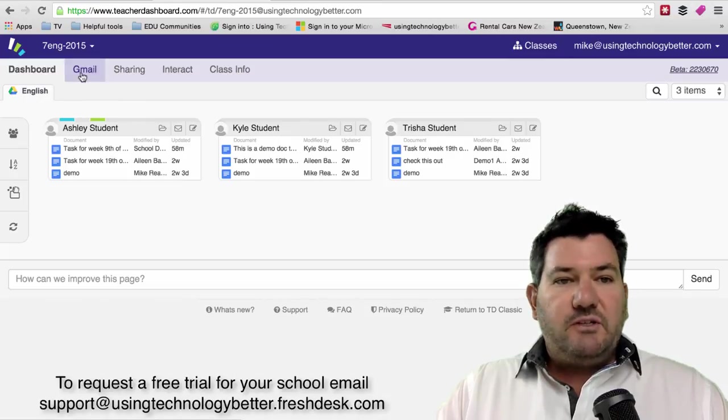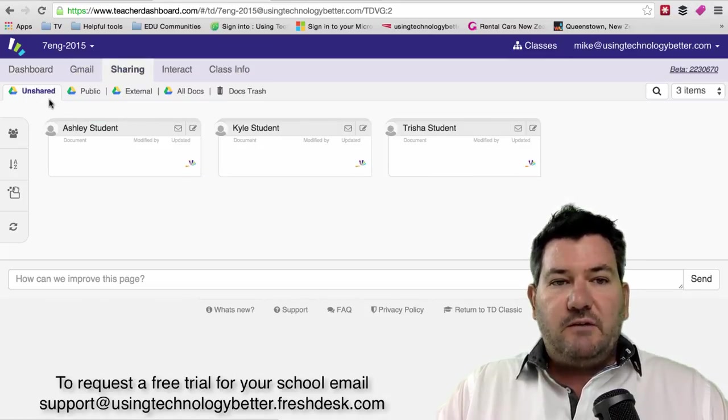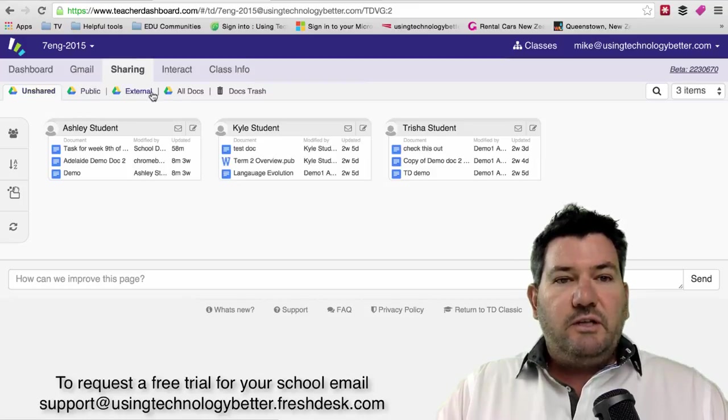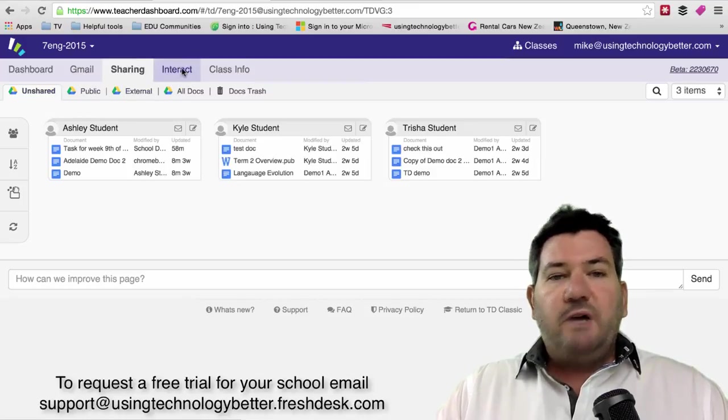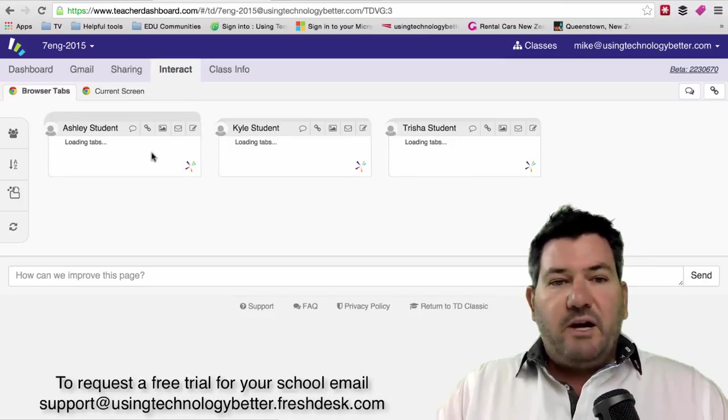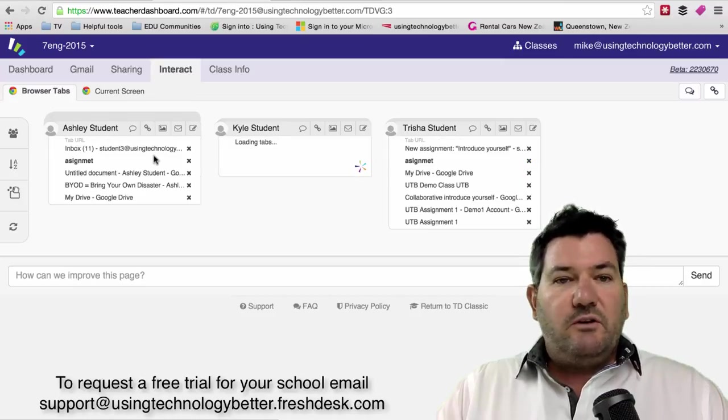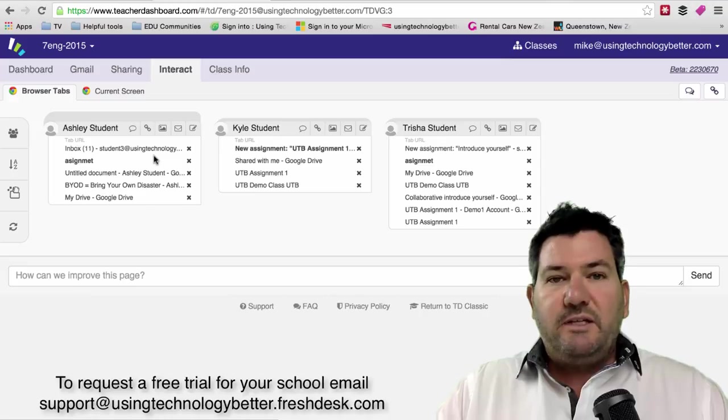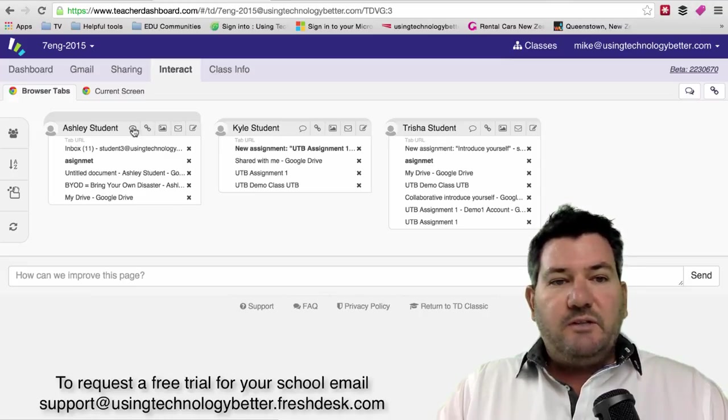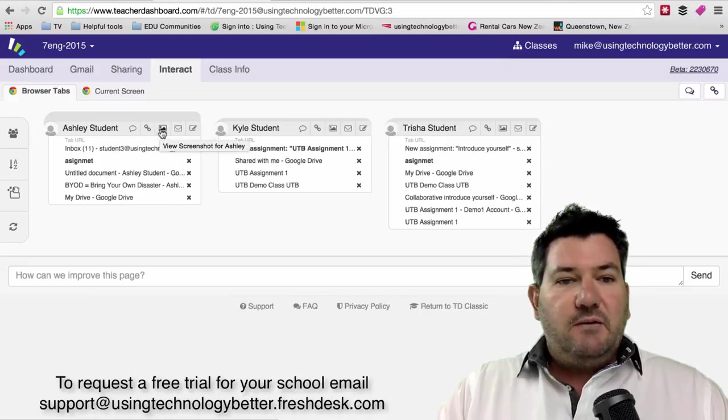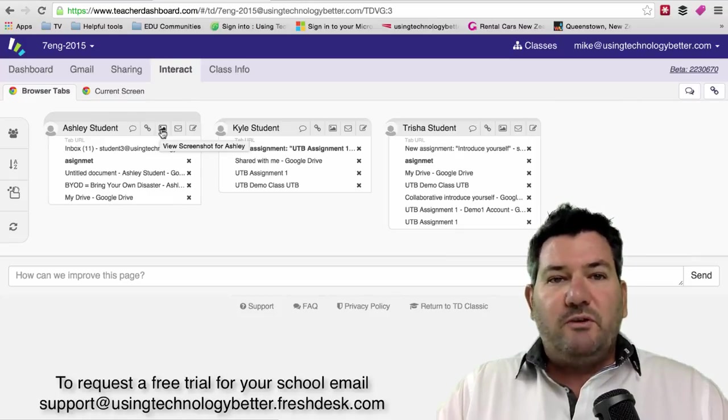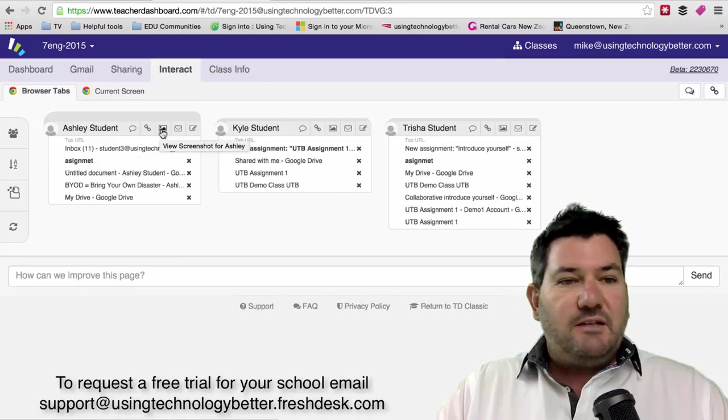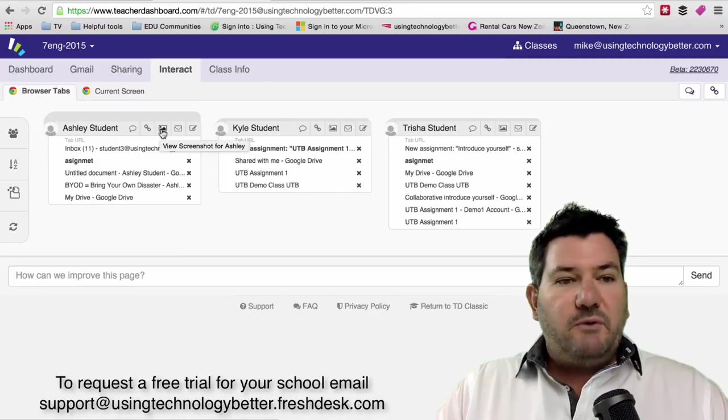You're able to see their Gmail, you're able to see all of their Drive accounts including their shared and unshared accounts. We still have the Interact feature where we're able to see what is going on on the students' computers. We can see all their tabs that are open and we can send messages to students, we can open up tabs and we can take screenshots which is great for digital portfolios. All of that functionality is still retained but a few little differences along the way.